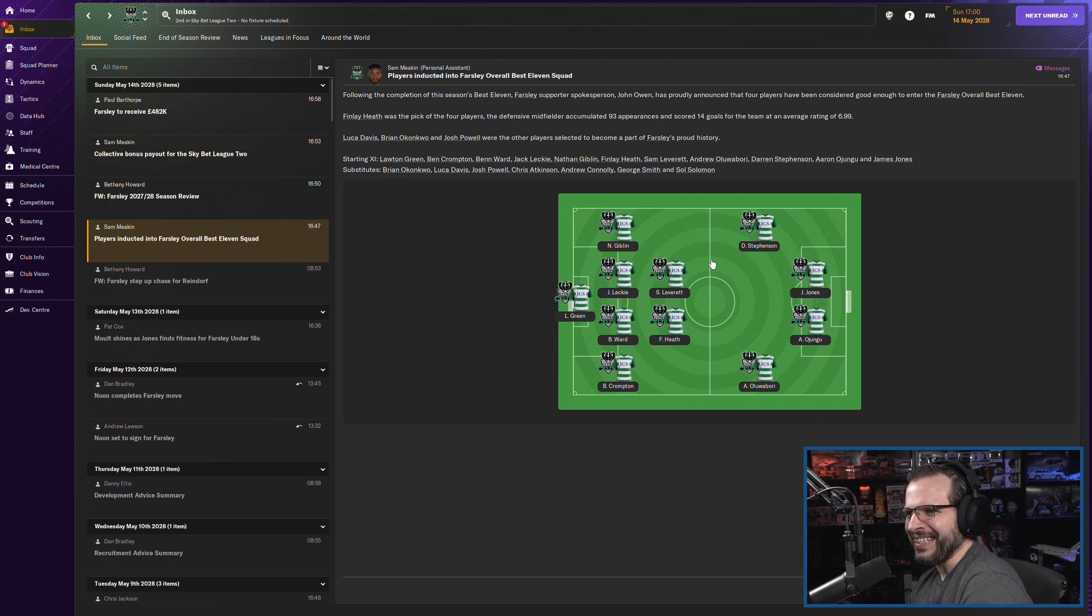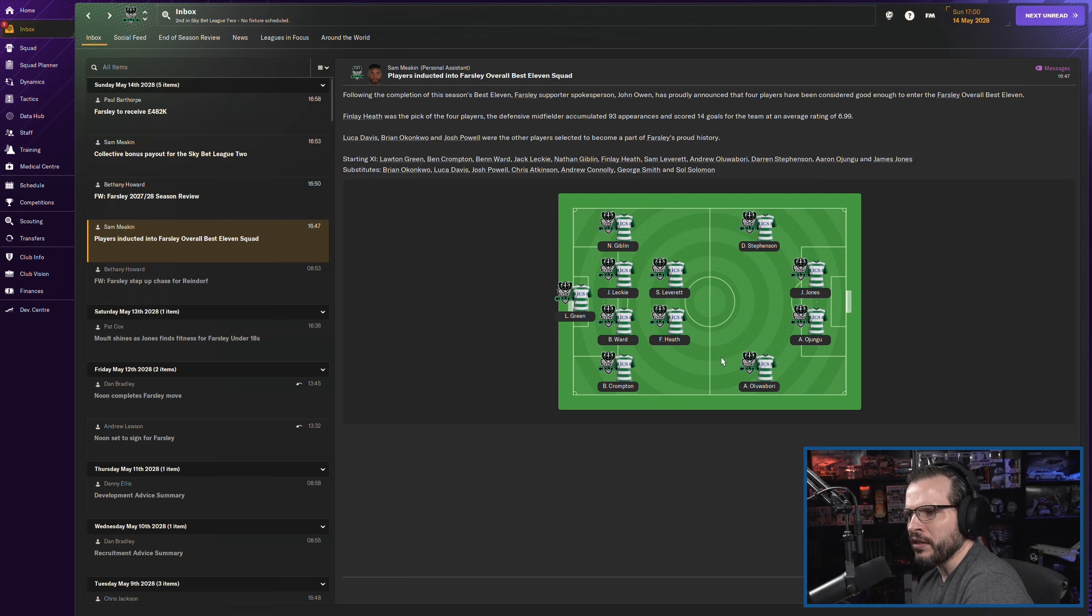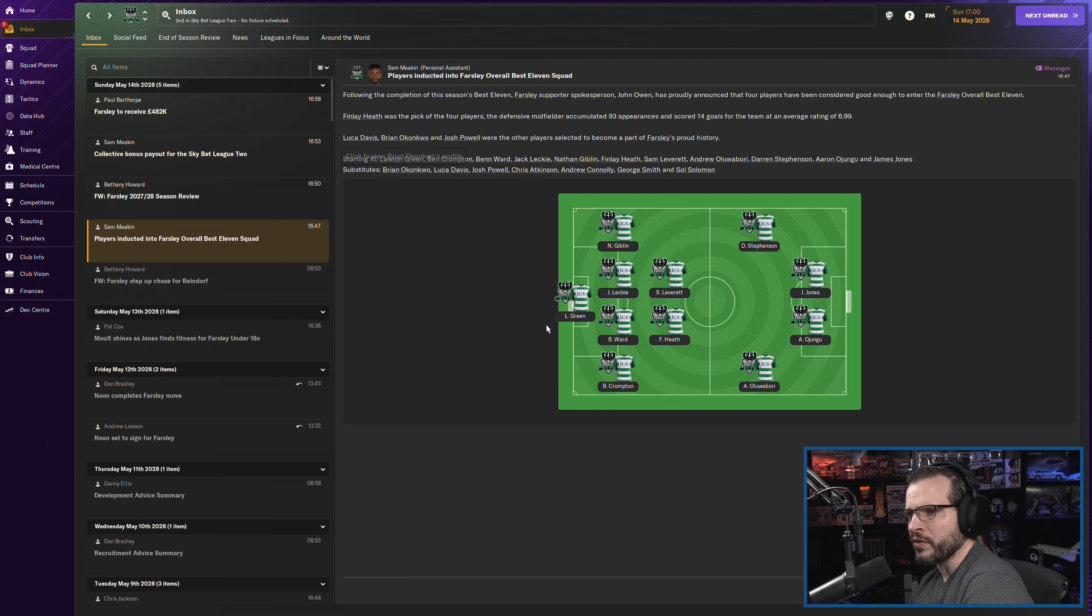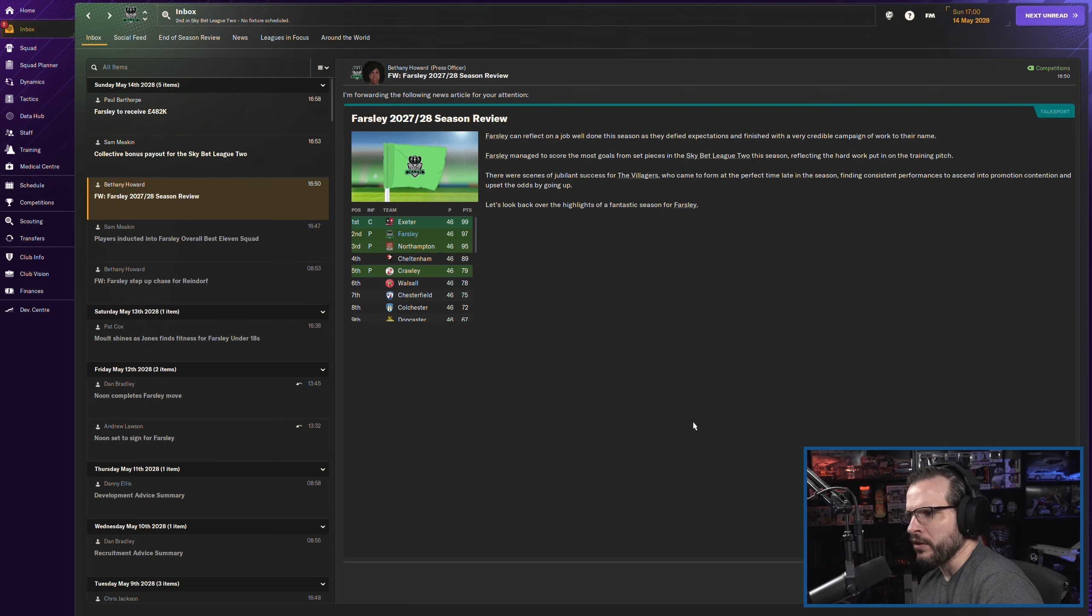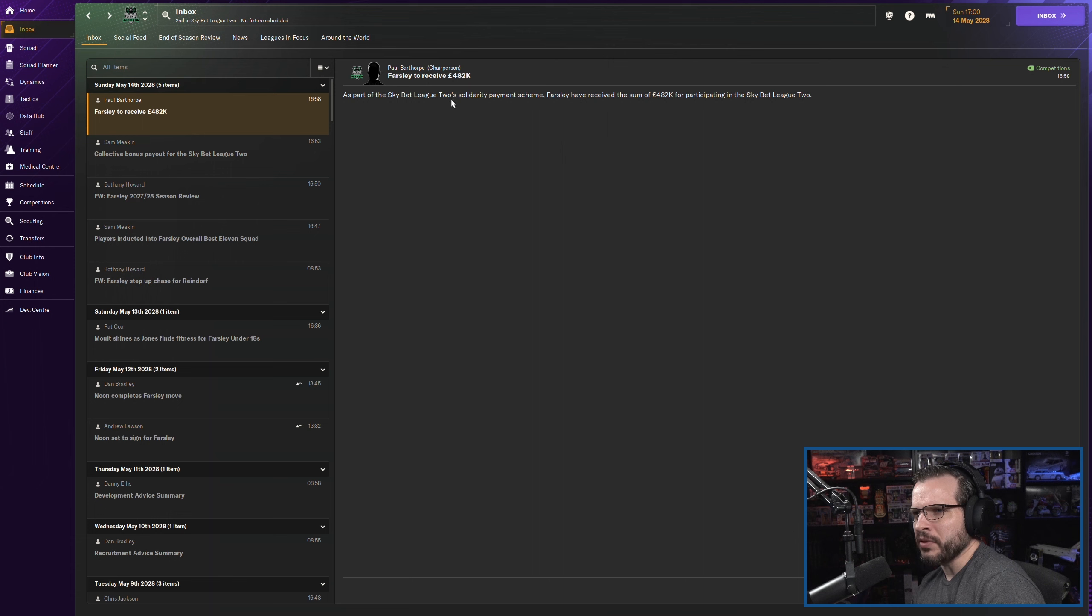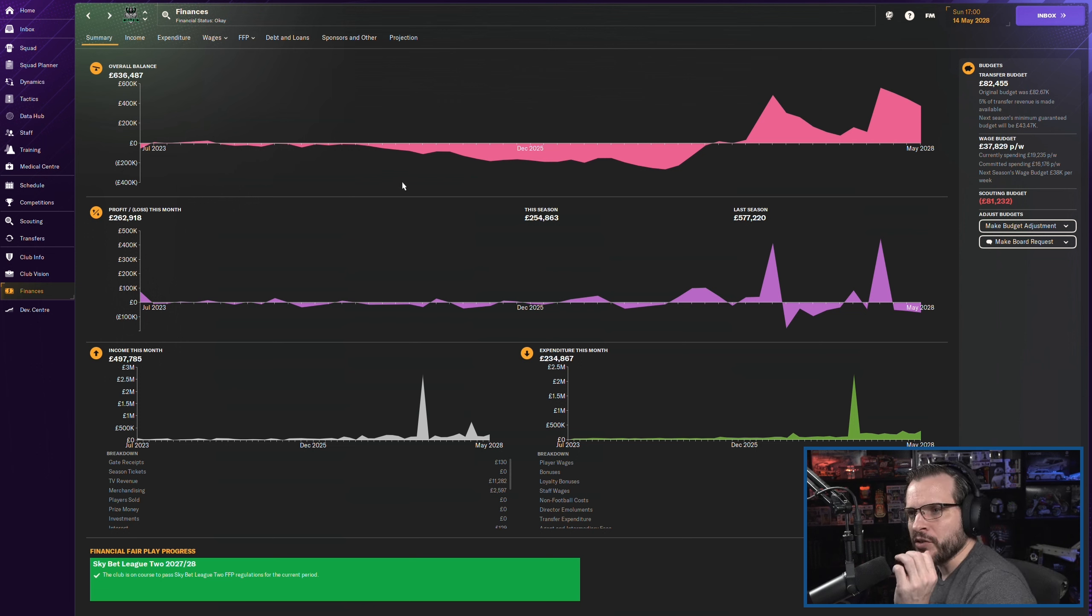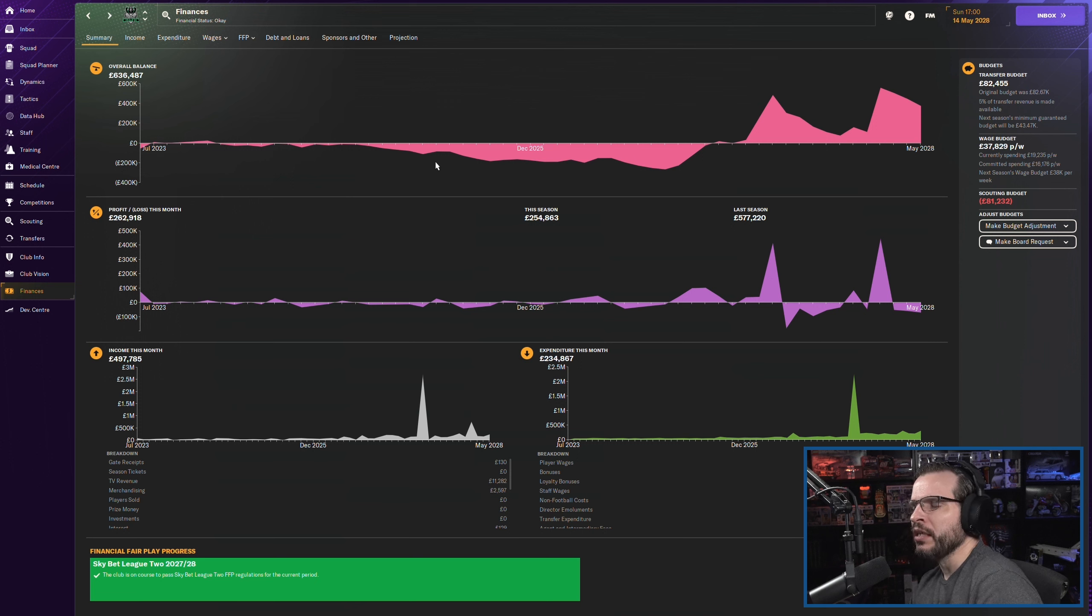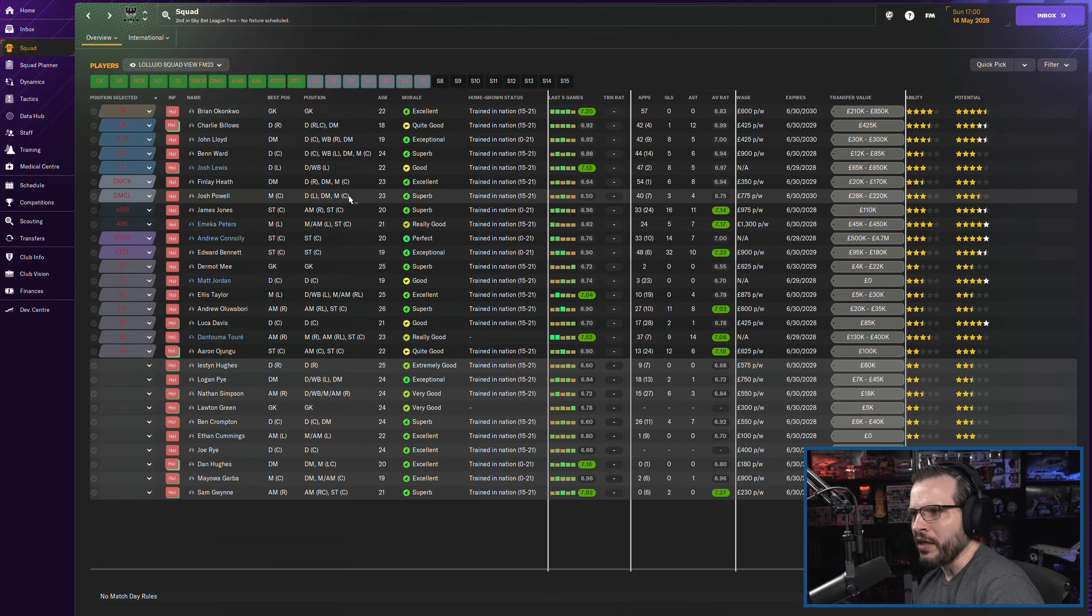Here is our best 11 squad who came in. Finley Heath came in as our best defensive midfielder. Good stuff. Luka Davis comes in here on the defense. Oh, he must be coming on the bench. Yeah, there he is. And he's going to be a guy for the future. Aconquil comes in here on the bench. And then Josh Powell comes in here on the bench right now. So a couple guys that we are going to be keeping around that should be able to develop and do some good stuff going forward. We did pay a bunch of money there. We got a bunch of money for solidarity payments. So I'm assuming our finances are looking all right.